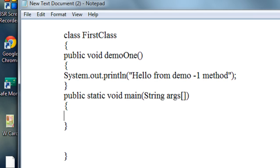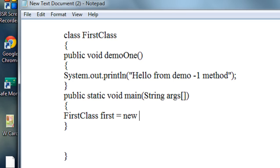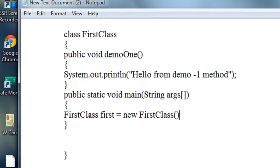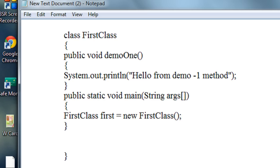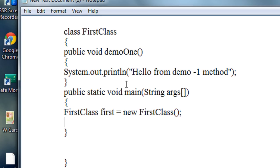Here I am just creating an object of the class FirstClass. So: FirstClass first = new FirstClass(). Here, first is the object of this class FirstClass. Now I am going to invoke that method demo1 inside the class by using this object: first.demo1().